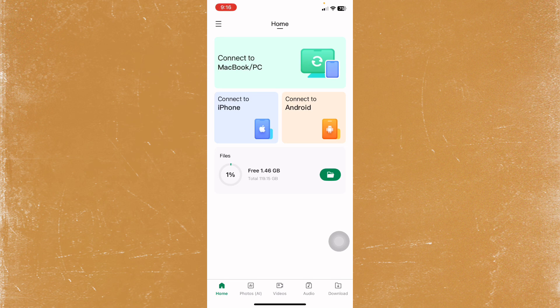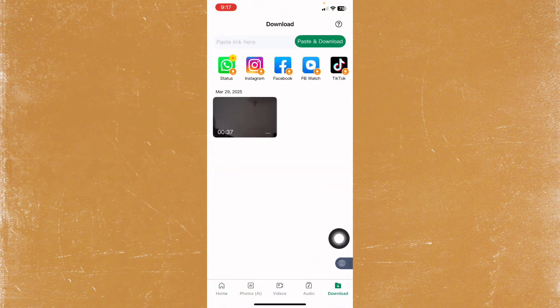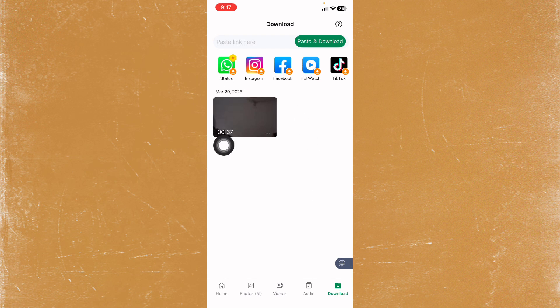So the first thing you're going to need to do is just open your Sender application, and then from here just go to the download. As you can see, I have one video right here.